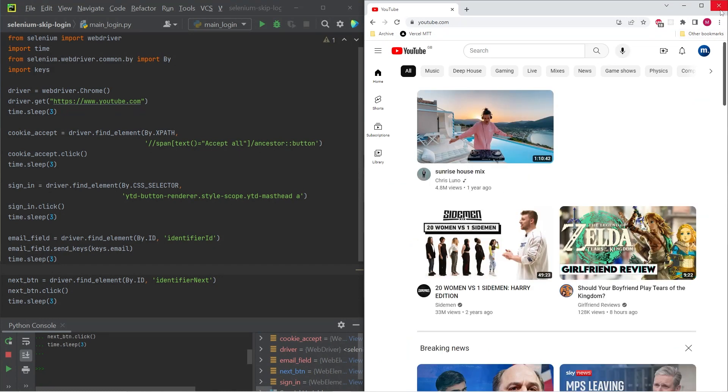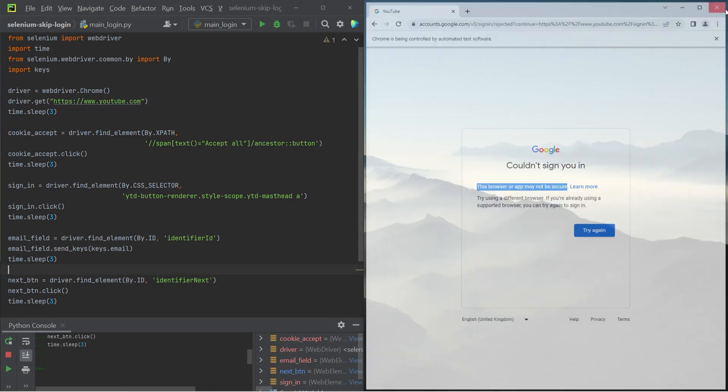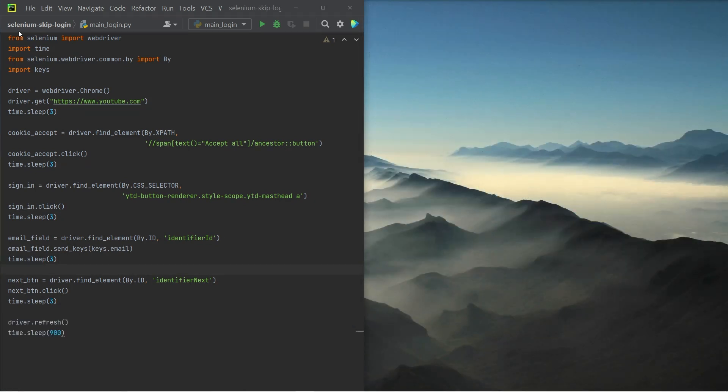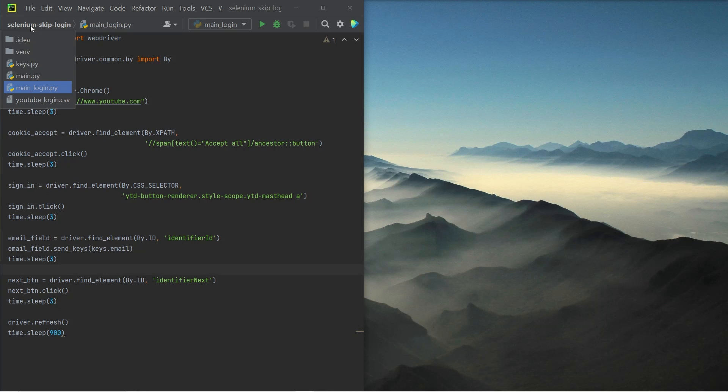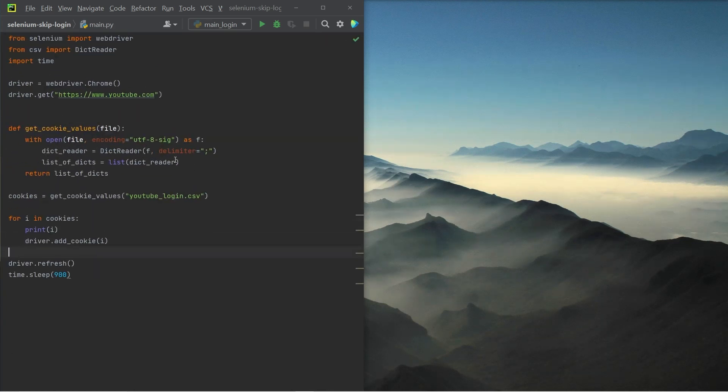However, you do need to be aware of the fact that all of these individual cookies have an expiry date, they don't last forever. So you need to make sure that after the expiry, you renew the cookies that you are re-injecting into the browser.